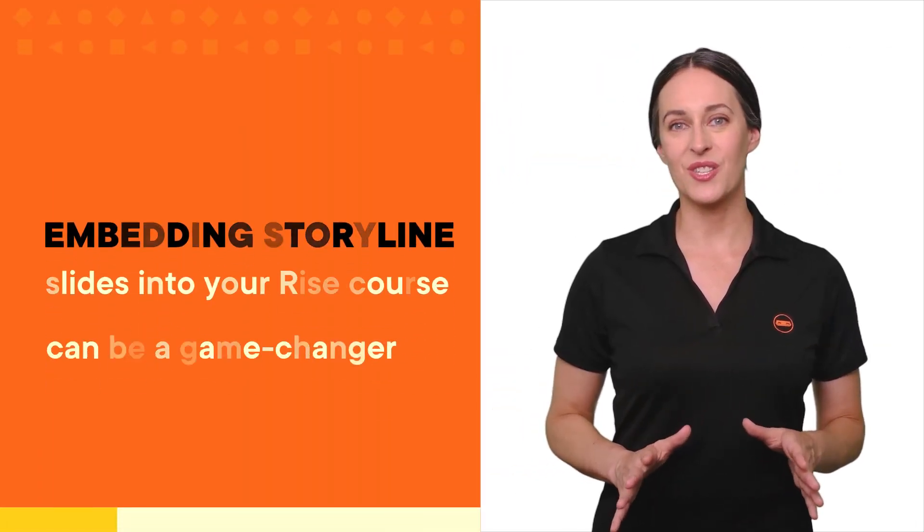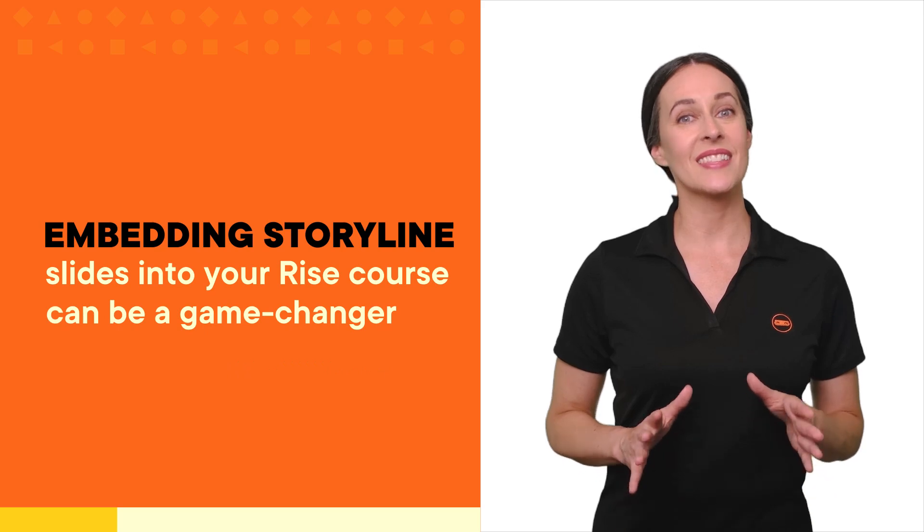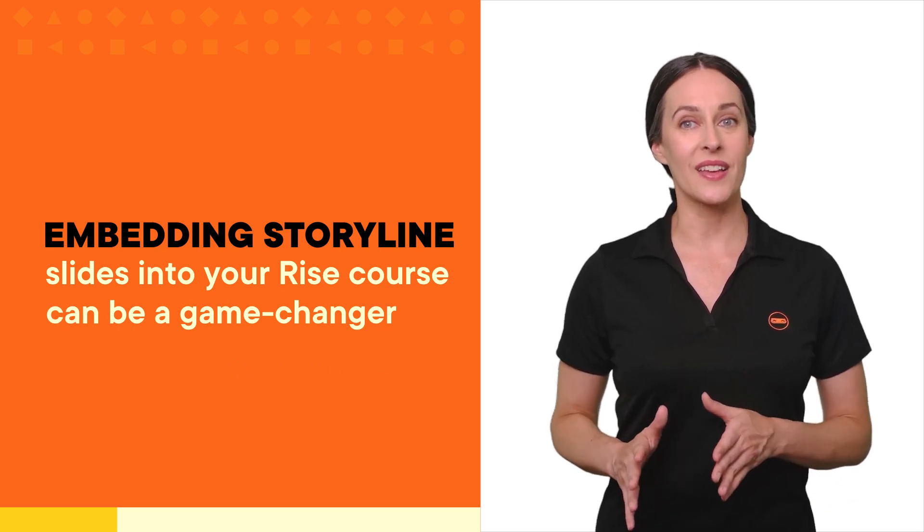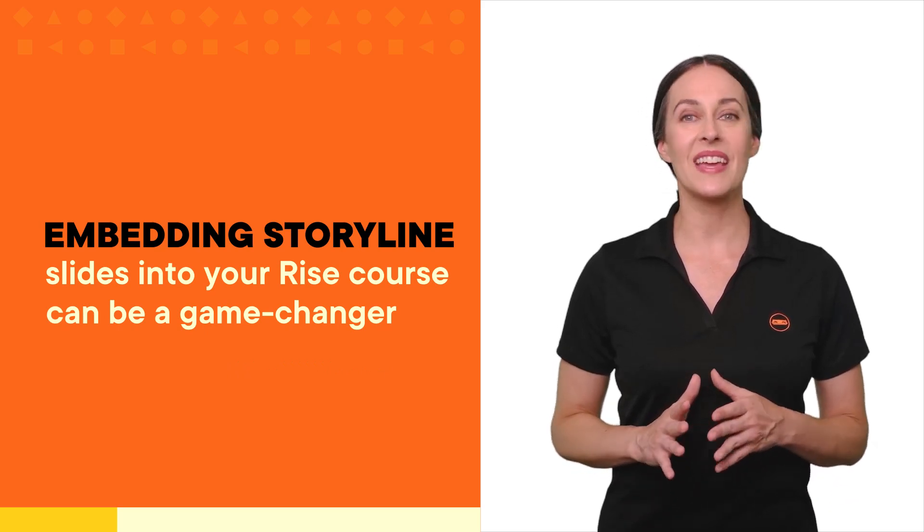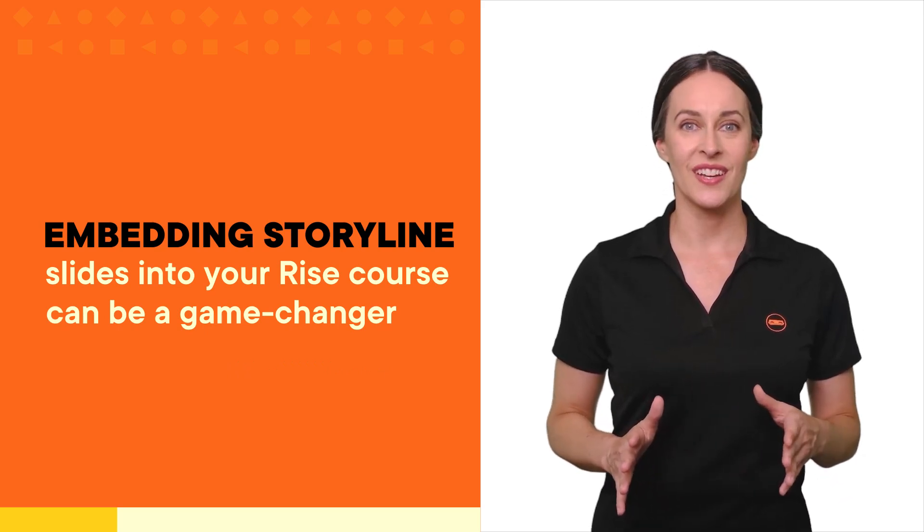But what if you need more customized interactions? This is where embedding Storyline slides into your Rise course can be a game-changer.